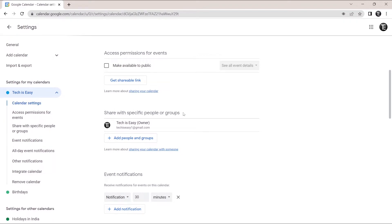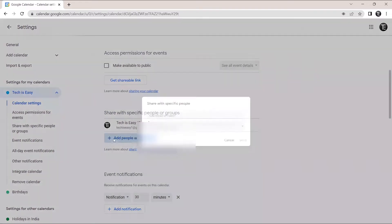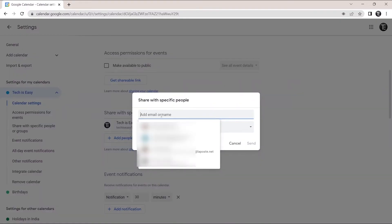then under this option, I'll have to click on add people and groups. So click on this. And now over here, you could enter the email IDs of all the people who you want to share the calendar with.